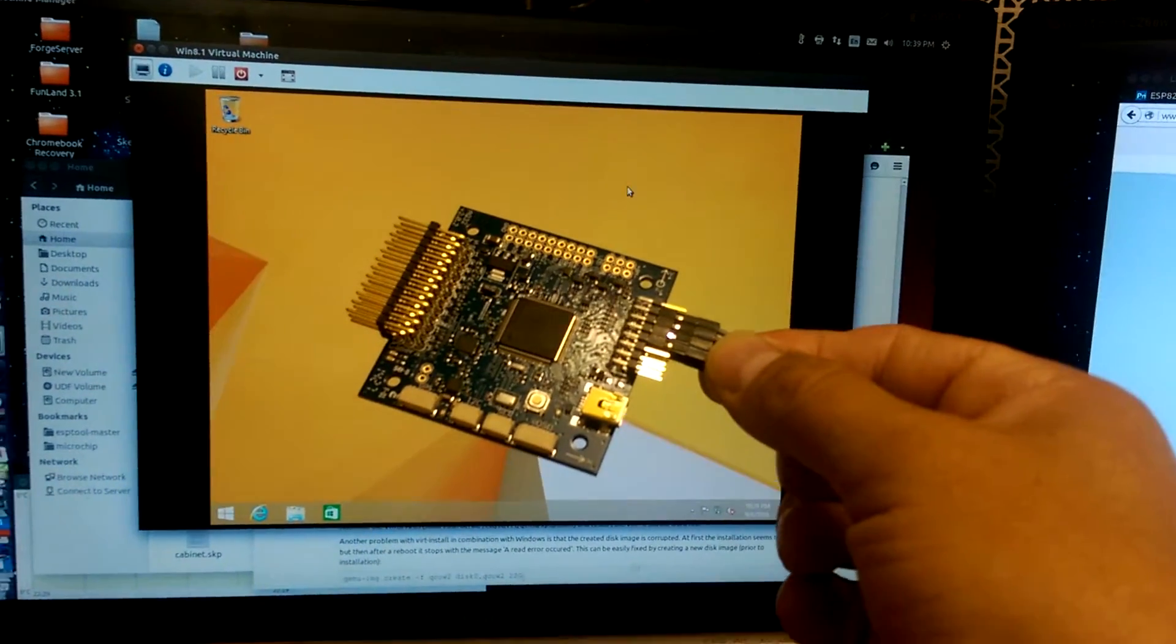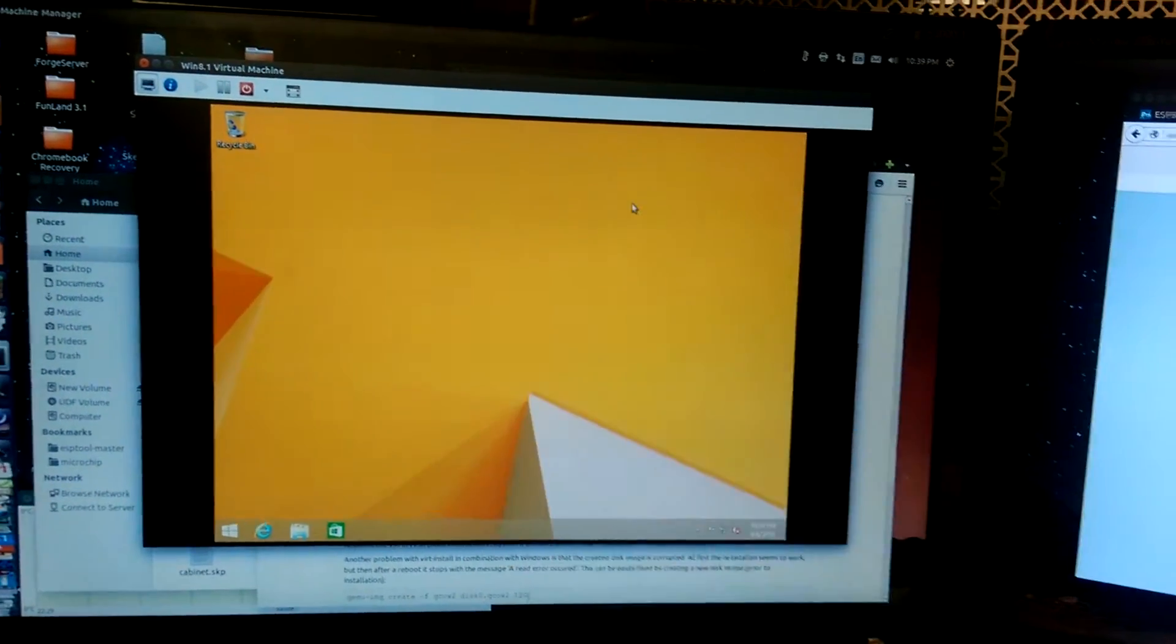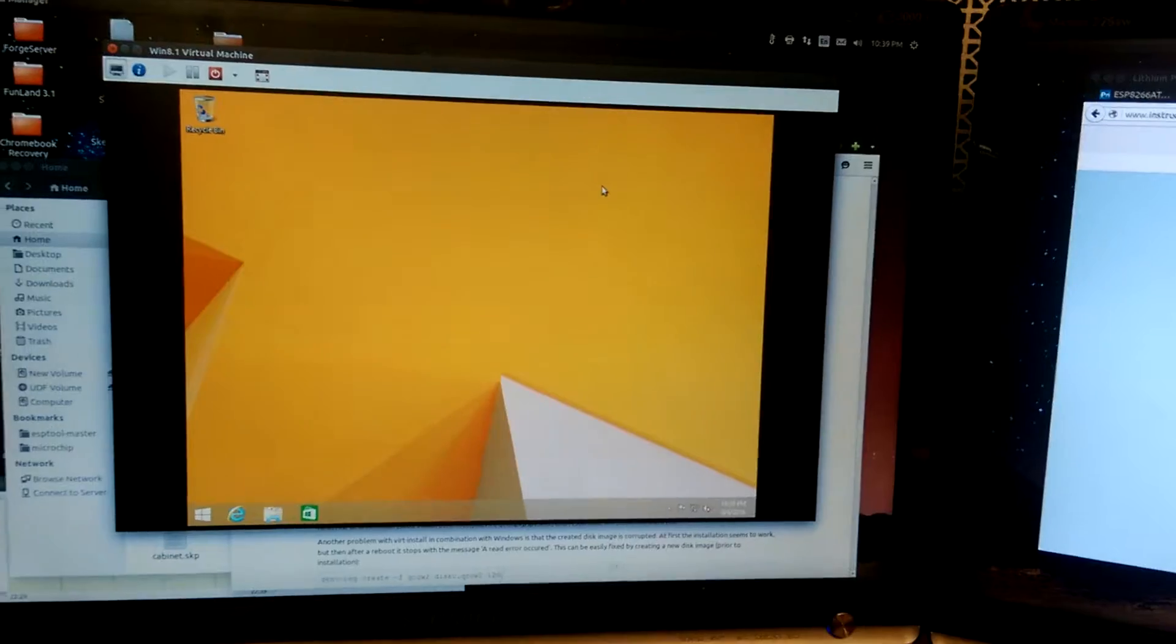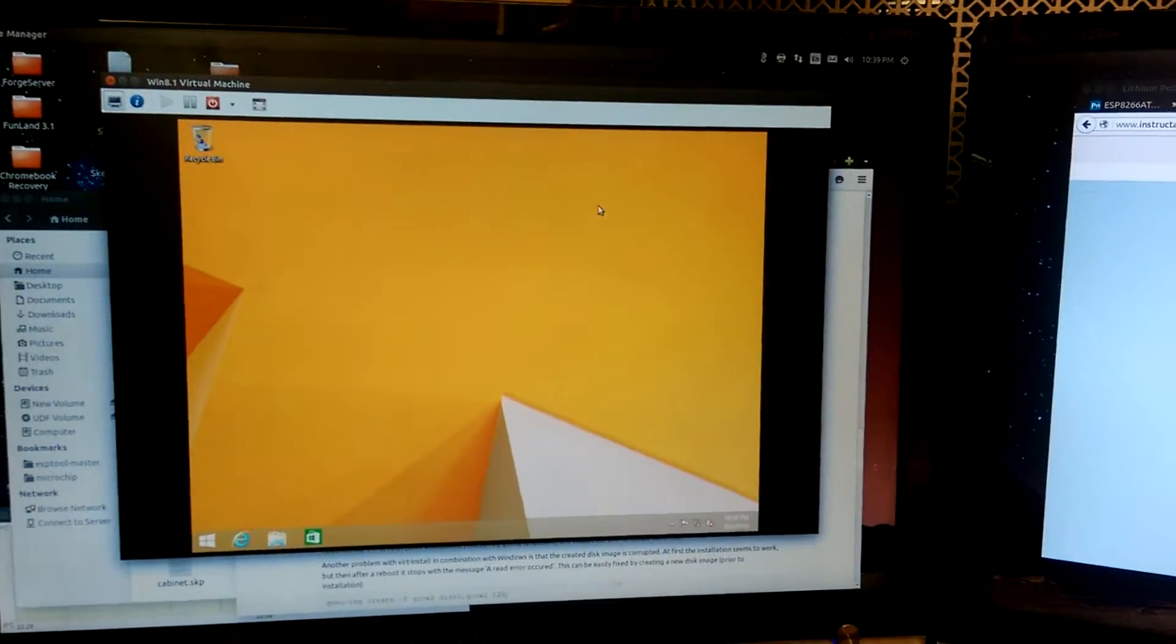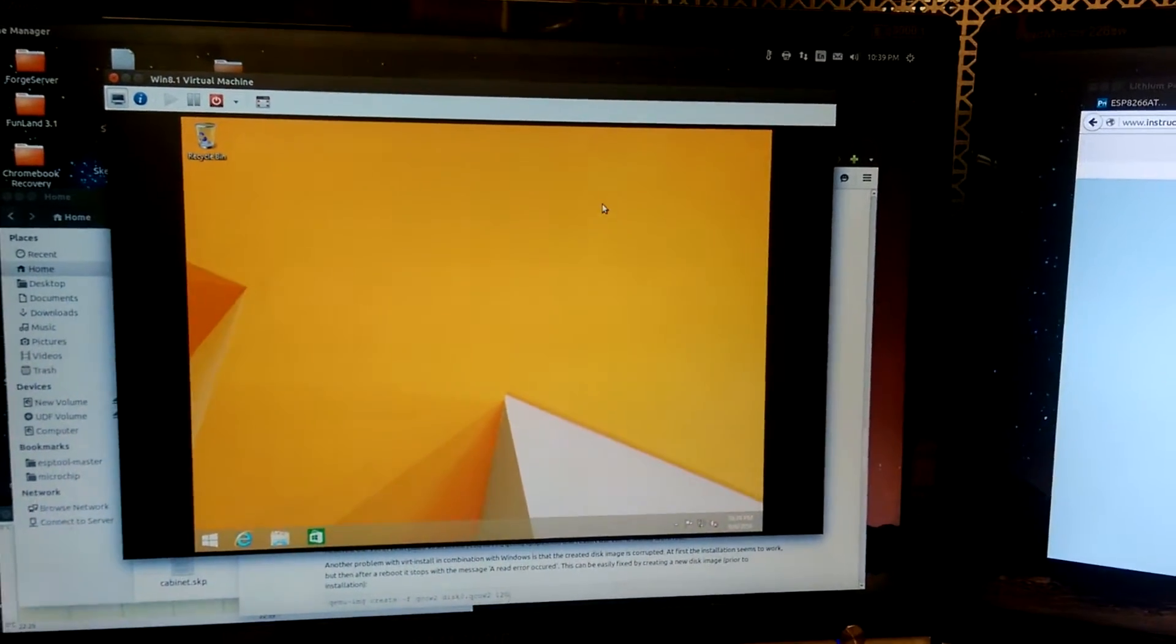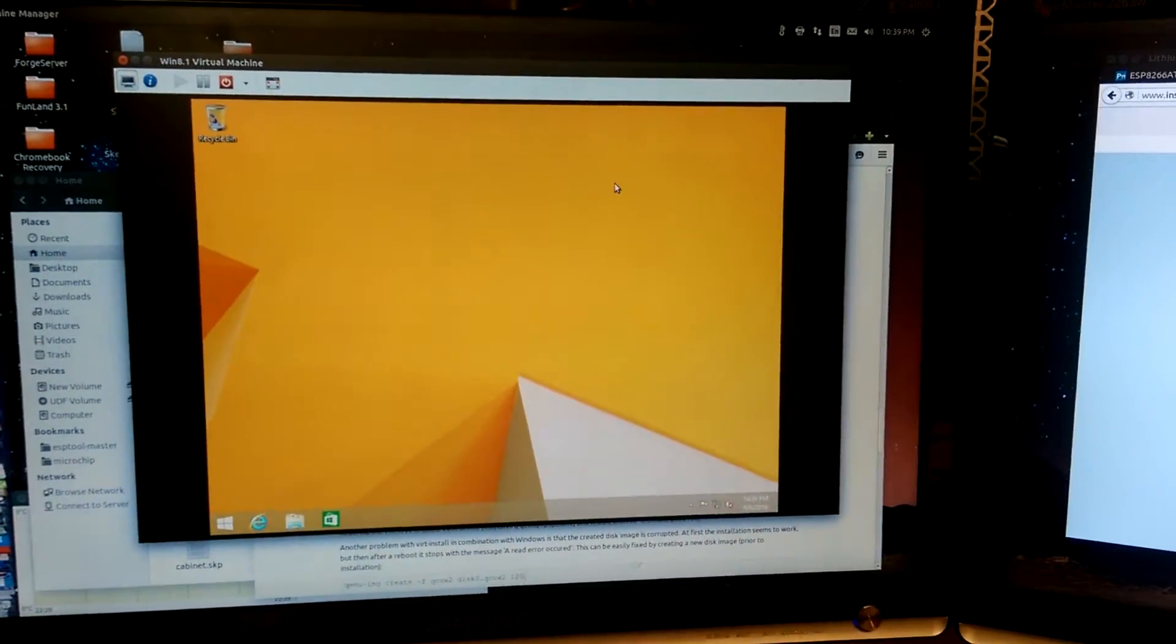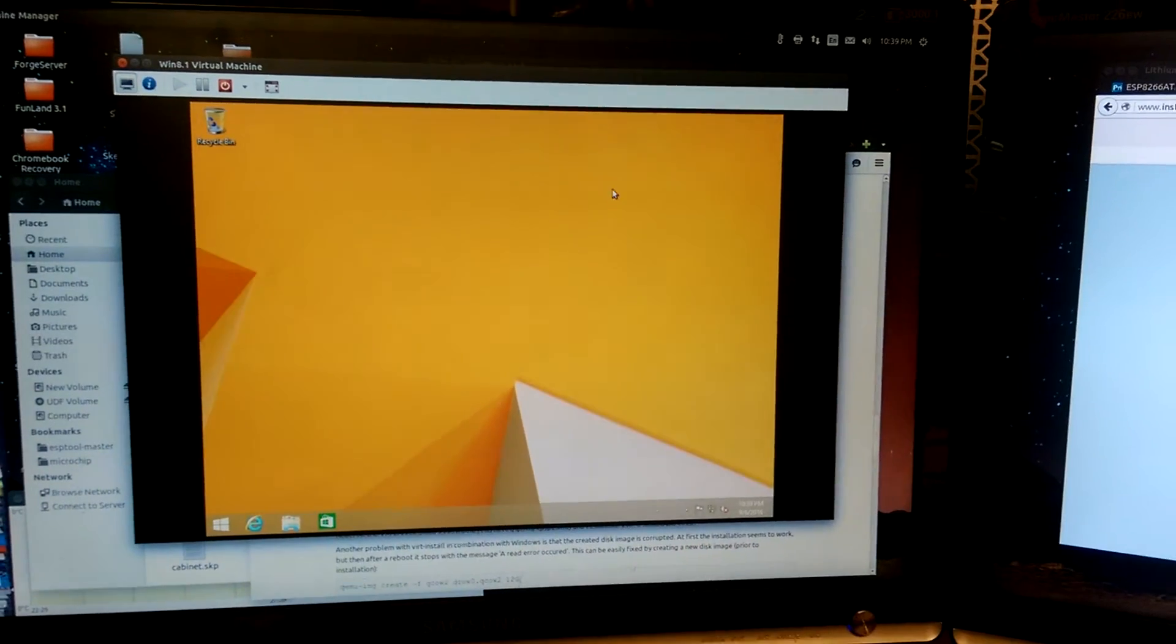So yeah, spent the night installing Windows 8. I hope nothing bad happens. Thanks for watching.